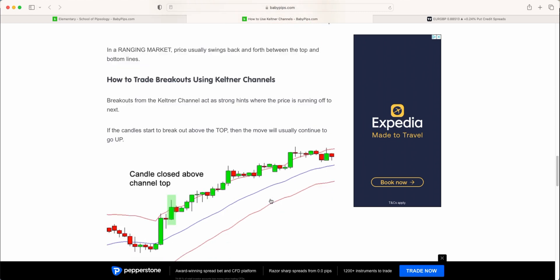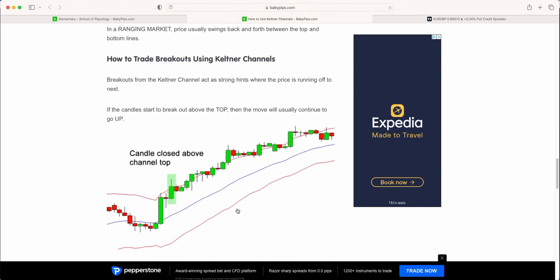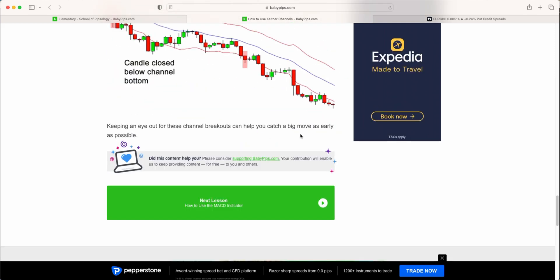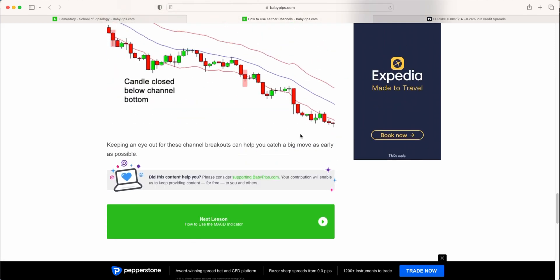The other one there is trying to use it for trading breakouts when we have candles that close above, looking to trade that continuation pattern there.